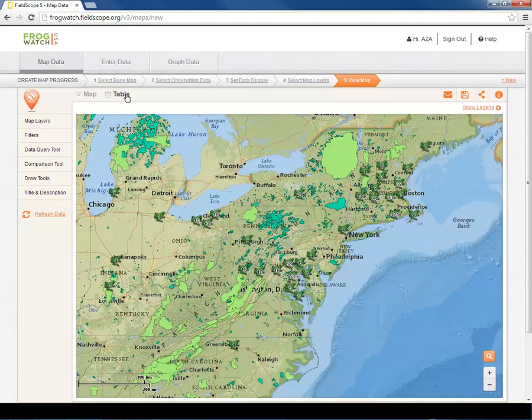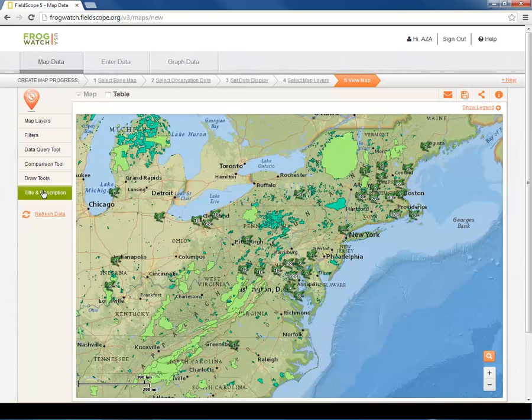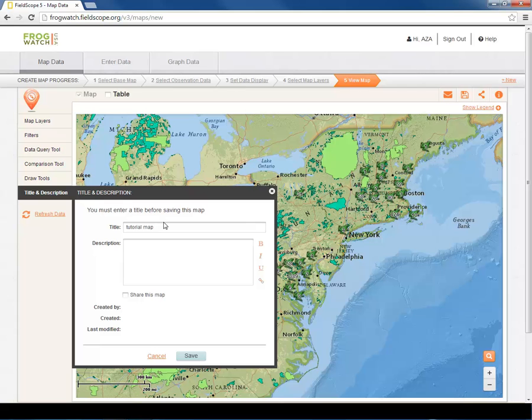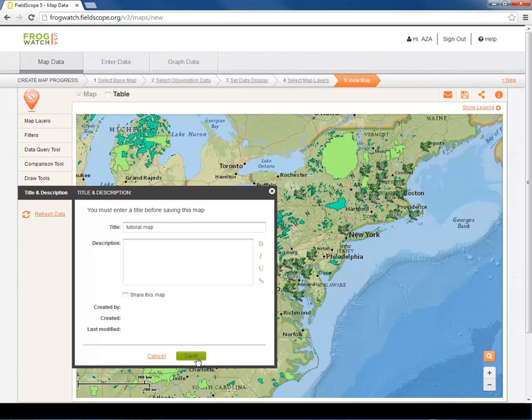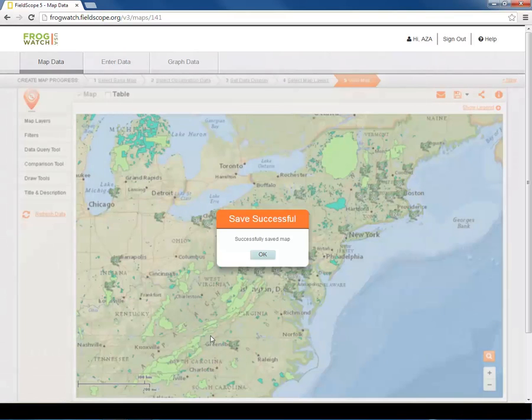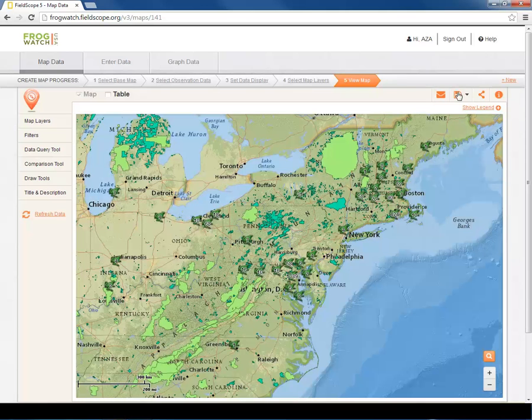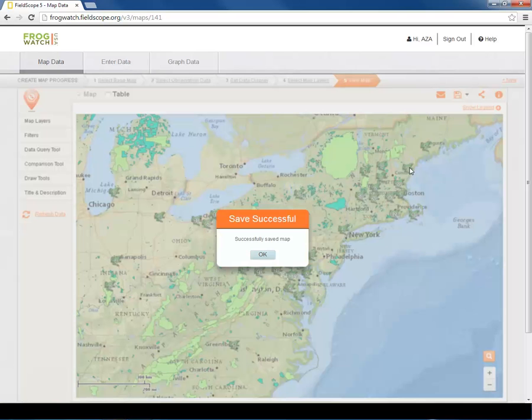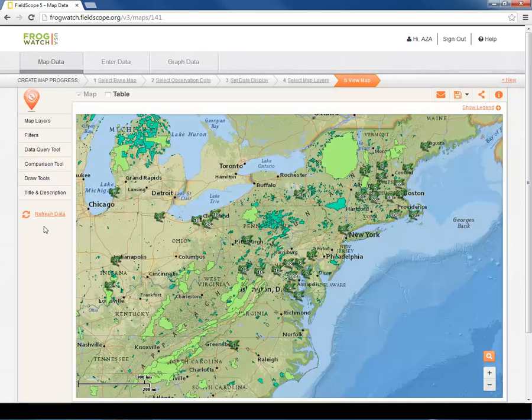Finally, to save the map, we must name it. Let's name this Tutorial Map. You can choose to click Share this map with other FieldScope users, and FieldScope will include the map in a stream on the right-hand side of the mapping home page. You are encouraged to share any map that may be of interest to other FrogWatch FieldScope users. Clicking Save will now save the title and description. And, to save this map, we'll click the disk symbol, and it will reload exactly as you have it now, including any changes in the zoom or drawn symbols that you have included. If you want to view this map in the future with the most recent observations, you will have to refresh the map.